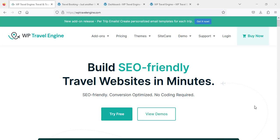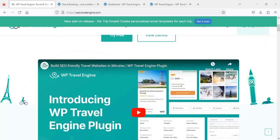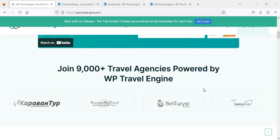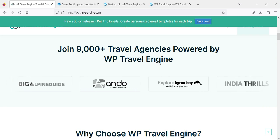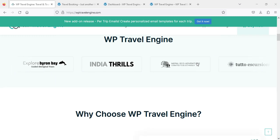Hi everyone, I'm Salman Riaz from era24.co.uk and today I'm going to introduce you to WP Travel Engine. This is a travel website platform — they offer very high quality themes and plugins, they have very nice demos. We will just go through their own website to see what they are offering with their theme, which is built with SEO-friendly travel websites built in minutes. You can see they are showing their website and how many travel agencies are using the WP Travel Engine theme.